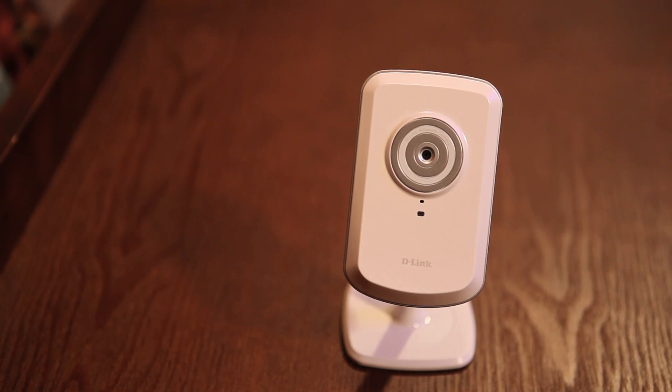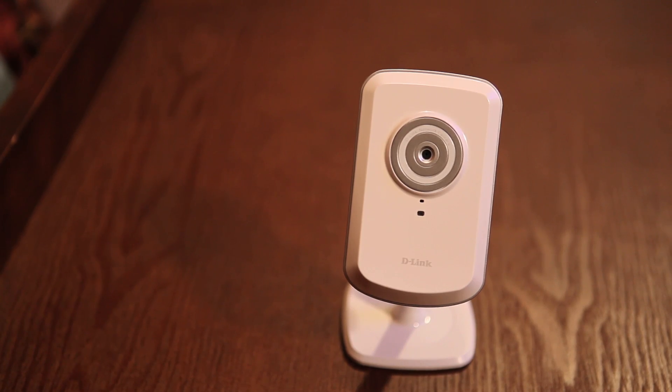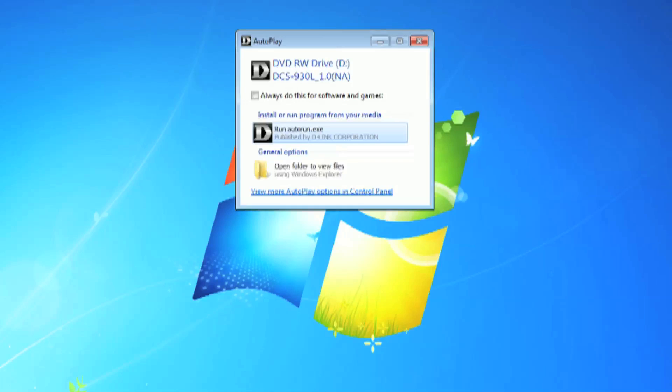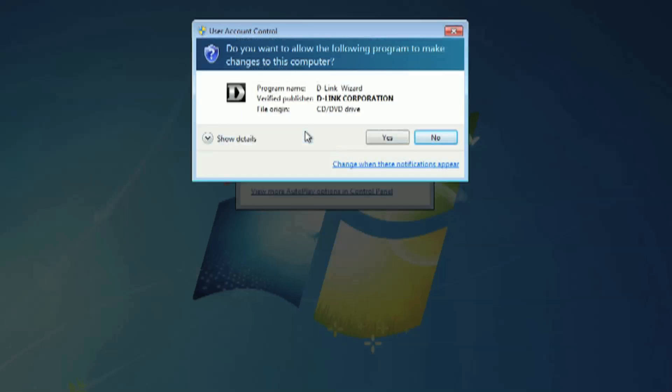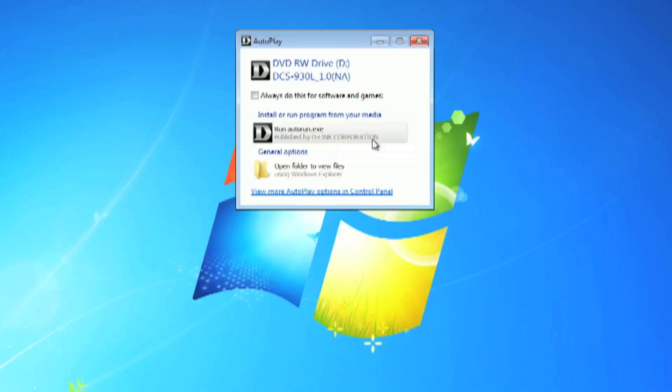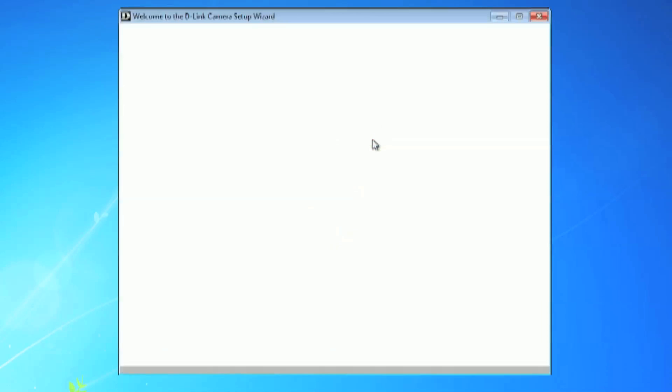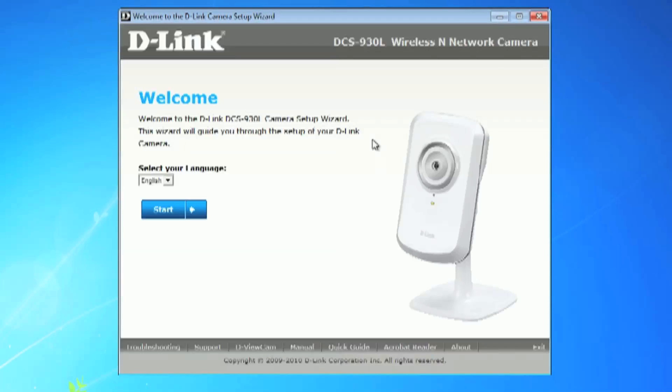Okay, let's start the installation process. Insert the installation disk into your computer. The installation will automatically begin and follow the prompts until you get to the welcome screen. Select your language and hit the start button to continue.